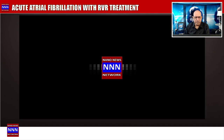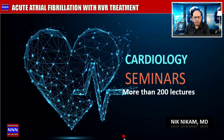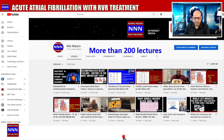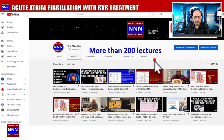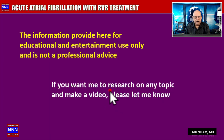Hello ladies and gentlemen, welcome to Triple N Media. I am Dr. Nick Nickham, a cardiologist from Houston, Texas. This is Cardiology Seminars brought to you by Triple N Media. On our YouTube channel we have more than 200 cardiology lectures on various topics. We welcome you to watch those videos and please subscribe to our YouTube channel.